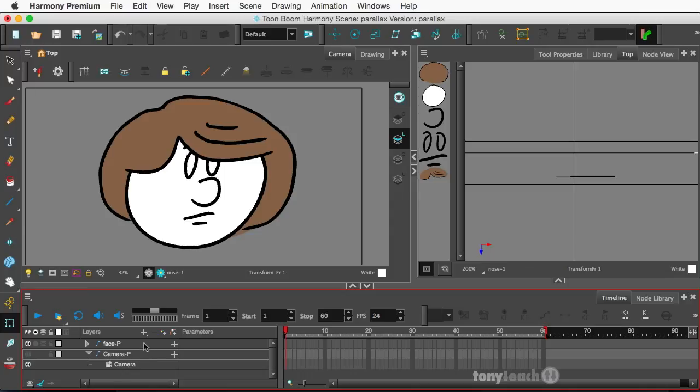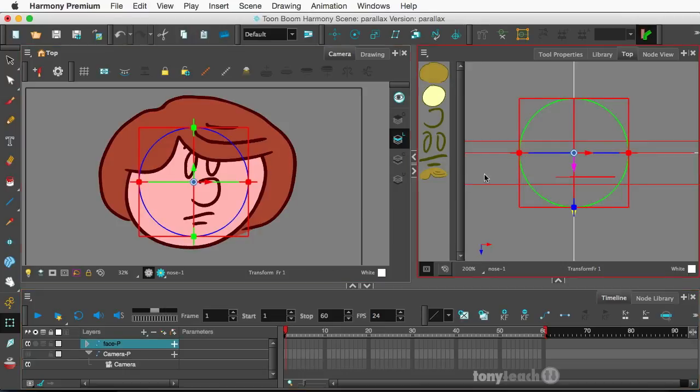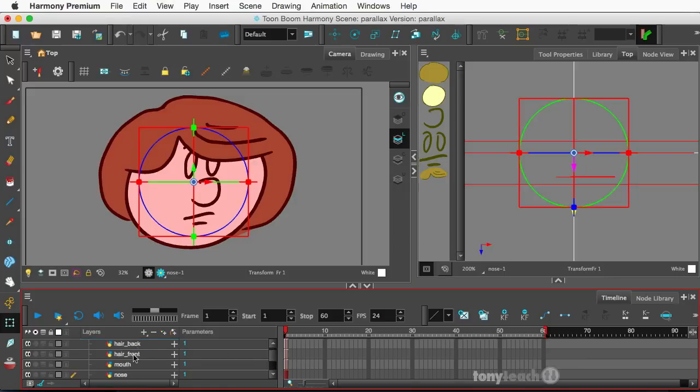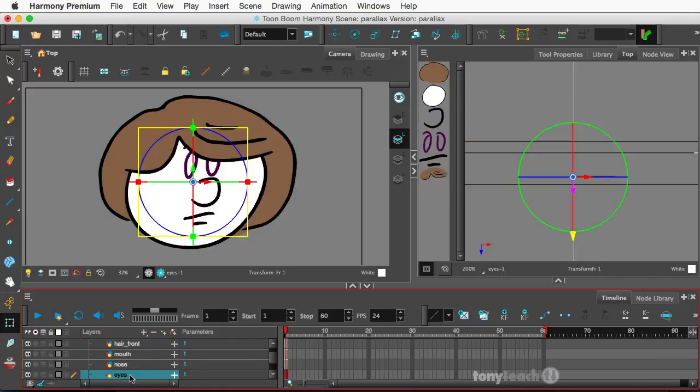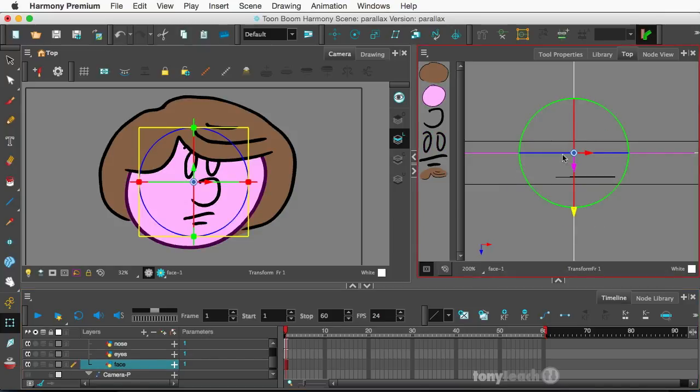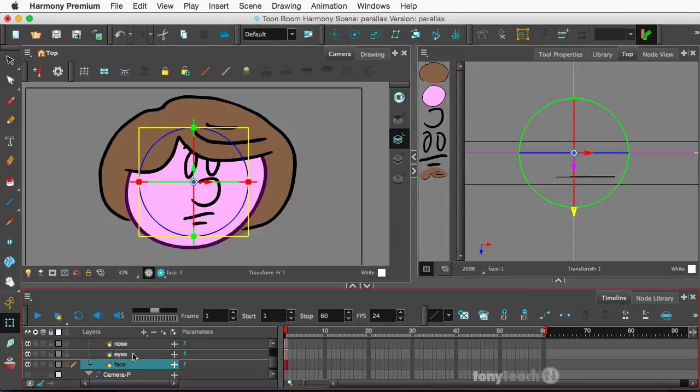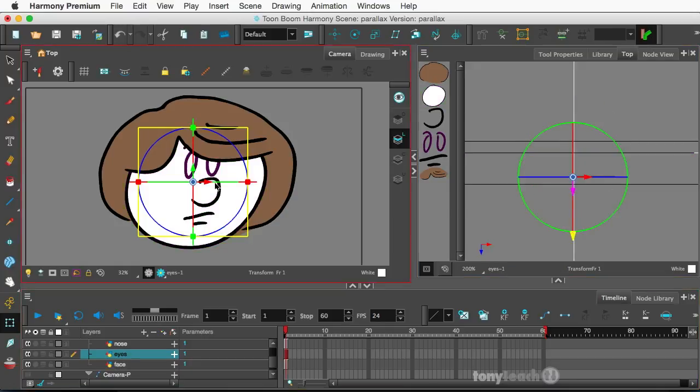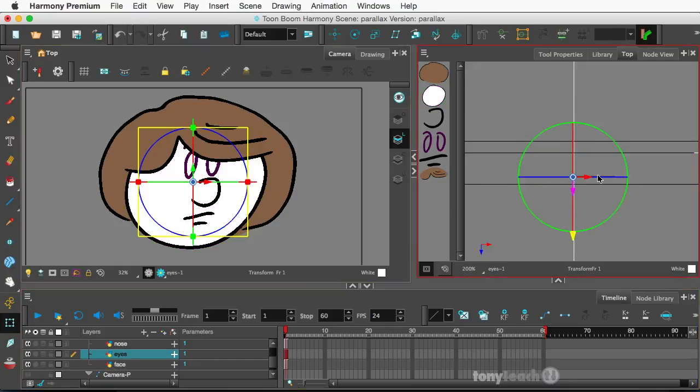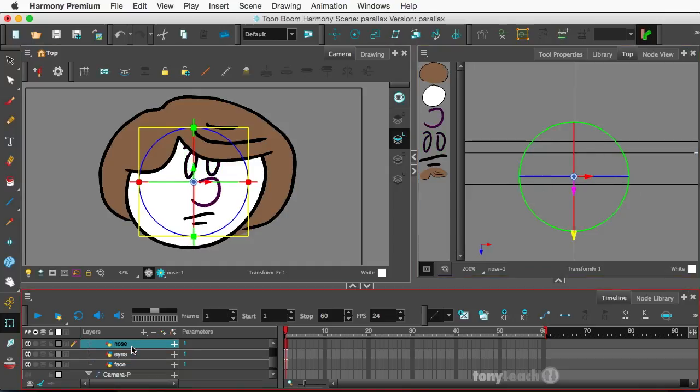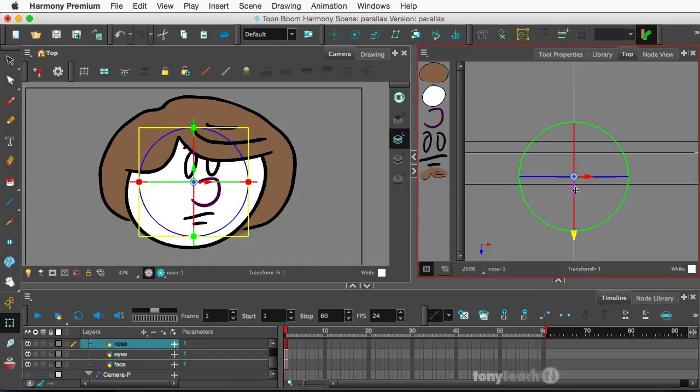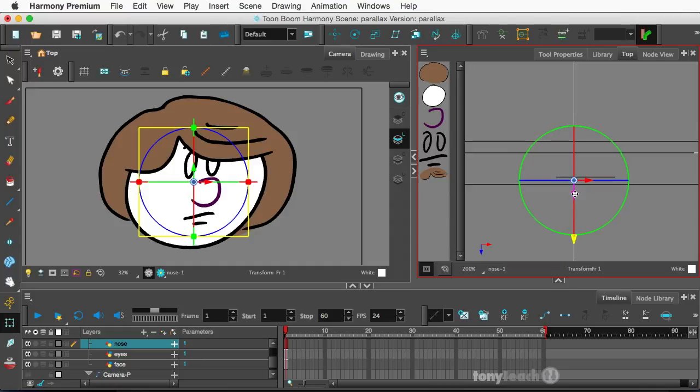Anyway, so this is in Harmony Premium. I am playing around with not only several layers, but I've gone in and I've placed the face on a back layer here. And the eyes are moved forward. If you look at the top view, the nose is moved forward. Actually, I might see if I can move the nose a little bit more forward.